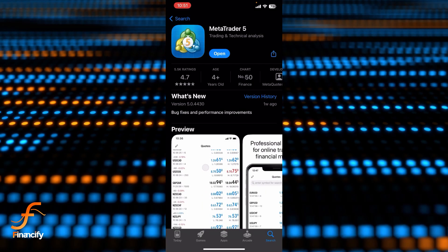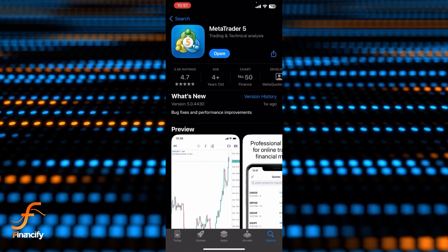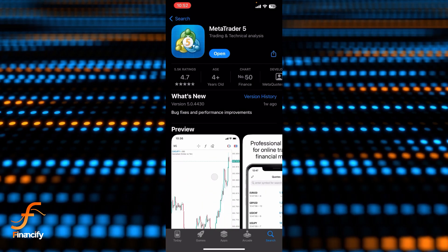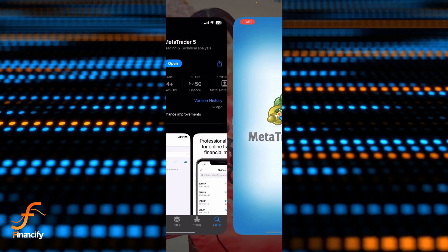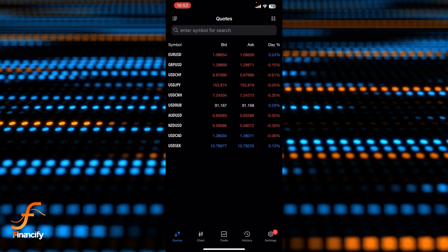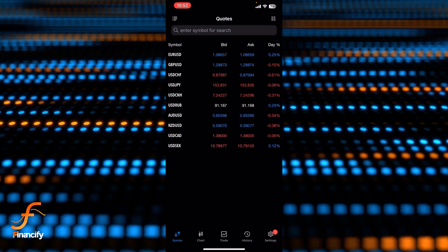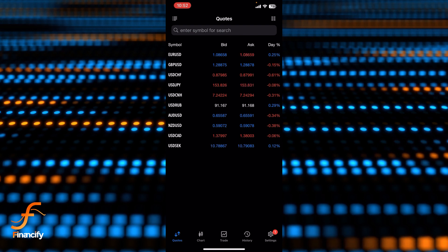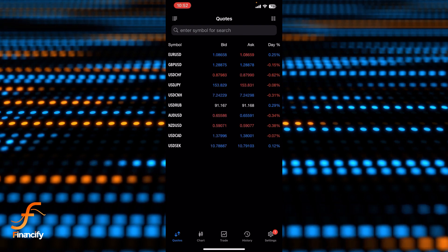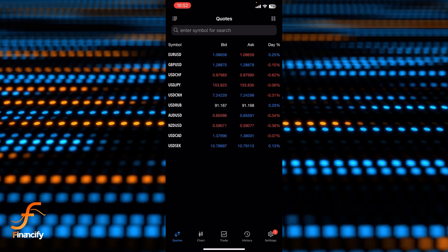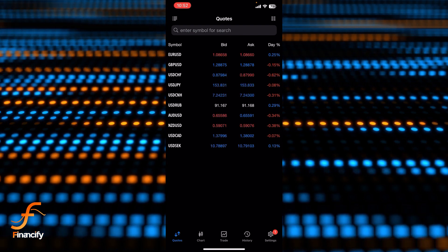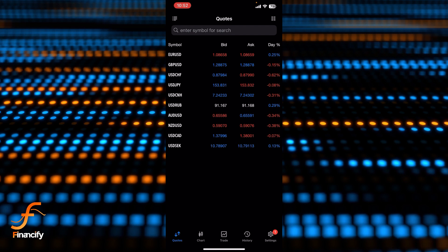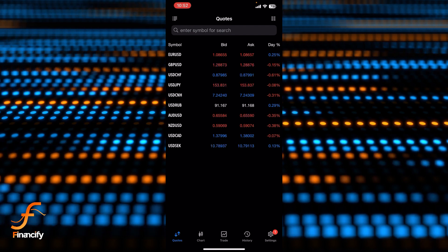First thing first, I assume that you have already downloaded the MetaTrader 5 app. Once you open it, make sure you are already logged in as well, either with your real account or a demo. Now you can see the interface or dashboard of the MetaTrader 5 app on the screen.